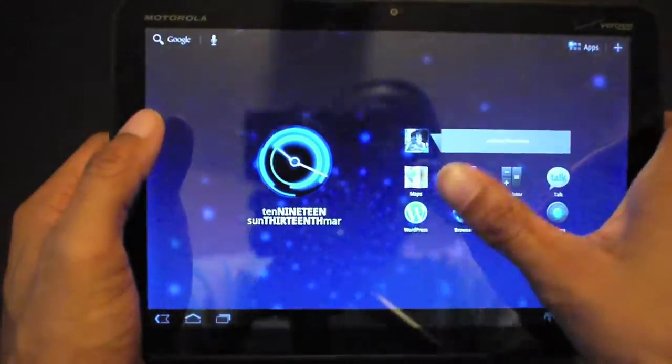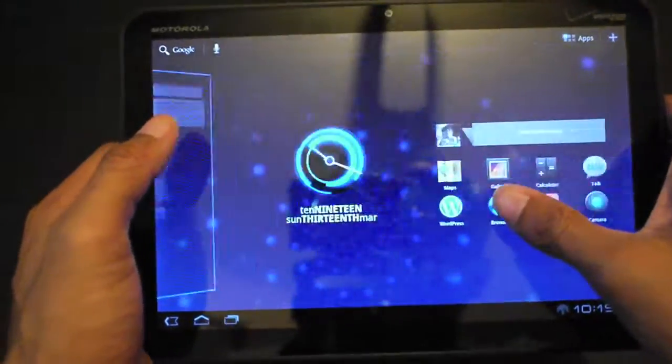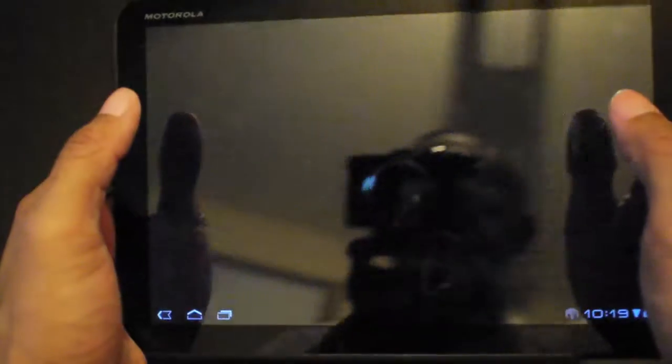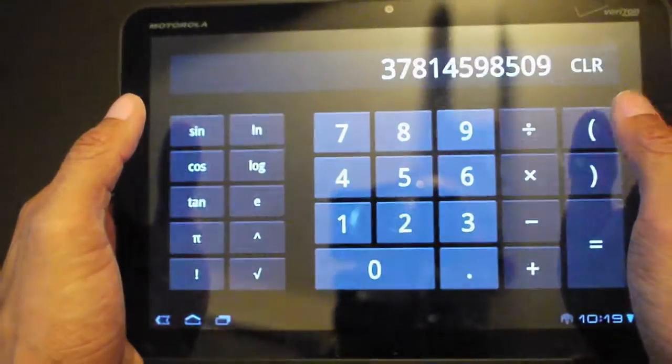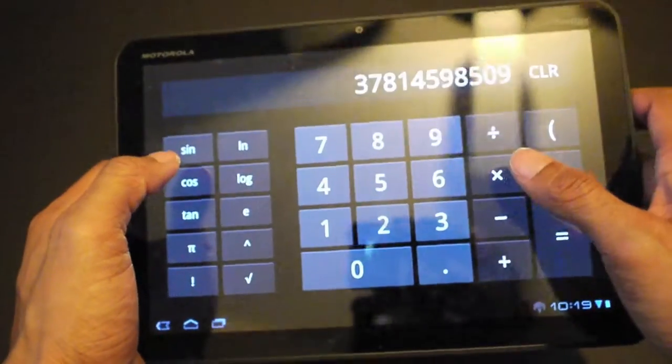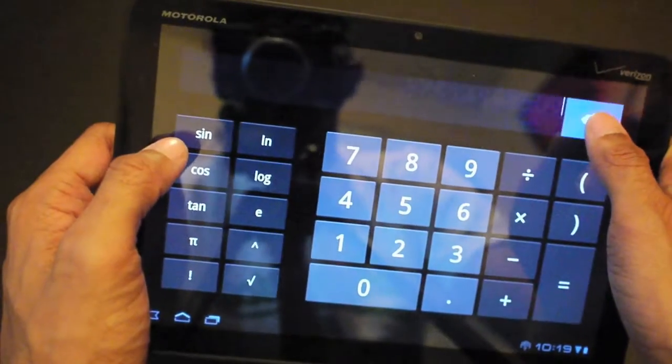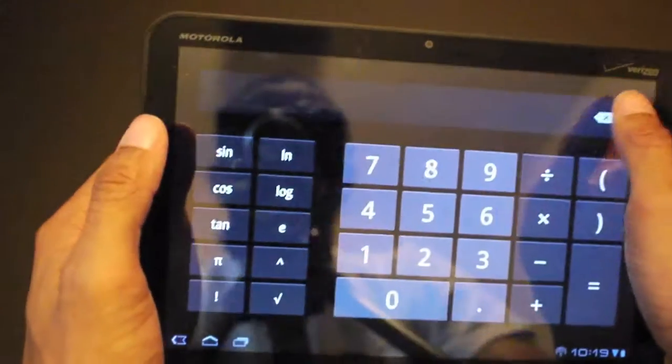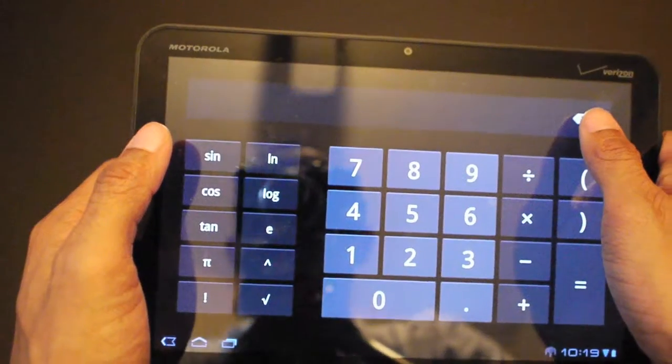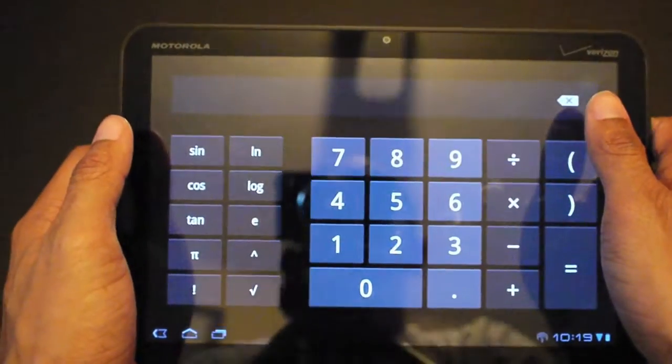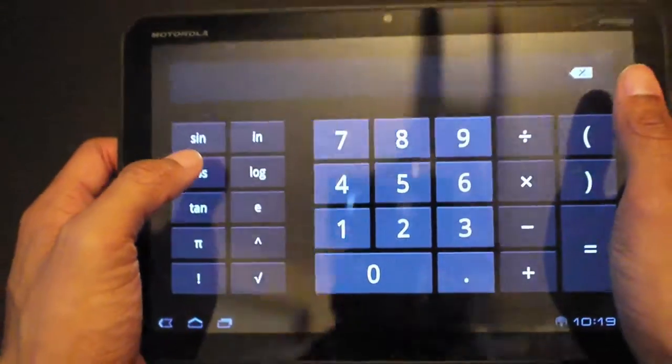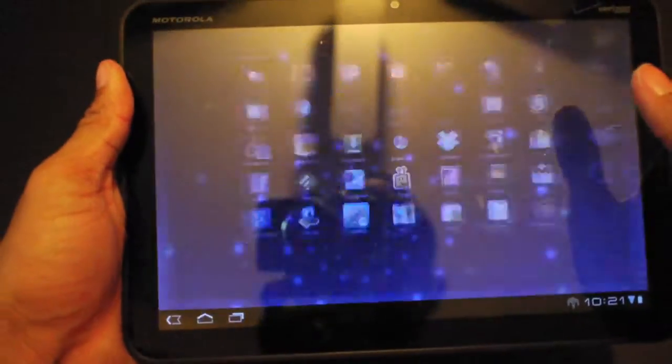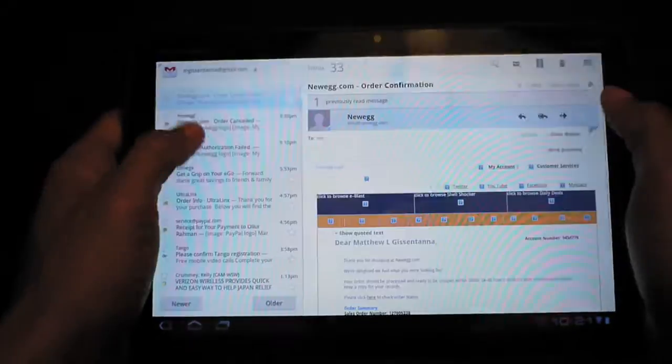Let's see what else I can cover for you guys. It's kind of stupid but the Xoom comes with a calculator, believe it or not. Comes with a calculator and you guys may not think that is very important but the iPad, the Galaxy Tab, the iPad 2 do not have a calculator.